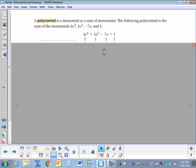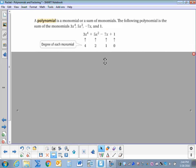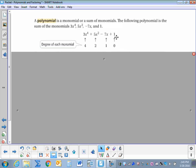When we're talking about polynomials, we can refer to the degree of each monomial or its exponent. So 3x to the fourth is degree 4, 5x squared is degree 2, negative 7x is degree 1, and 1 is degree 0. The degree is the exponent of the variable. Here we have the constant 1, which is really 1 times x to the 0 power.